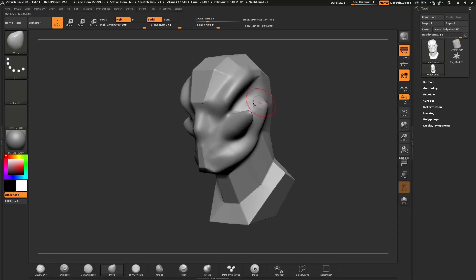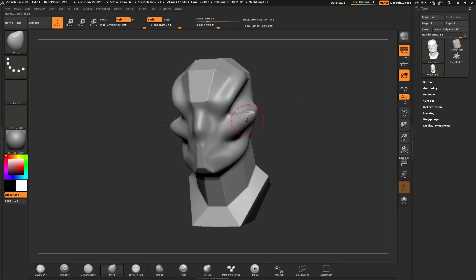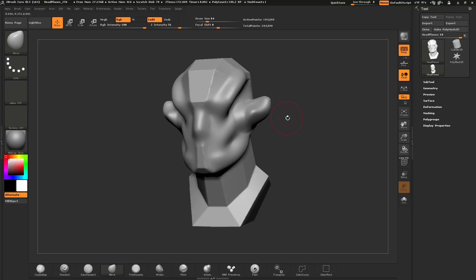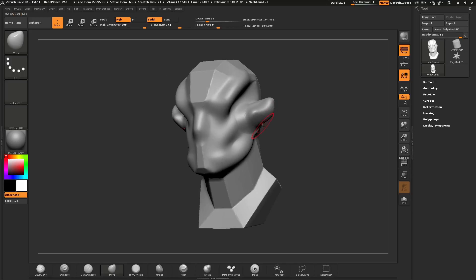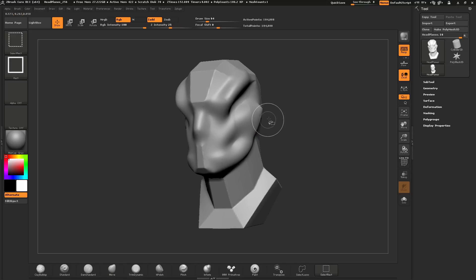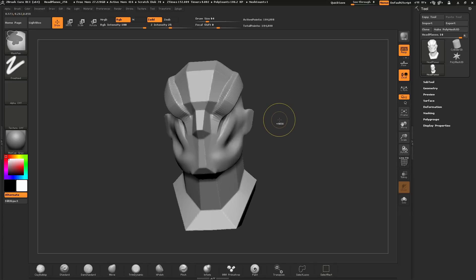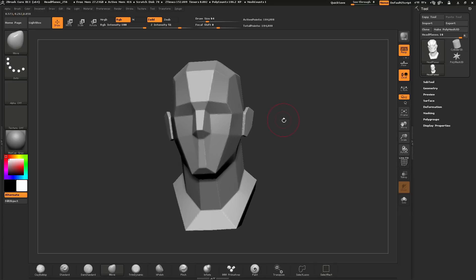If you make a mark on your model that you don't like, you can undo by holding Ctrl+Z. Each press of Ctrl+Z will undo those different processes. If you undo too far, hold Ctrl+Shift+Z to redo the action. Using Ctrl+Z, you can go all the way back to the original version of your mesh.